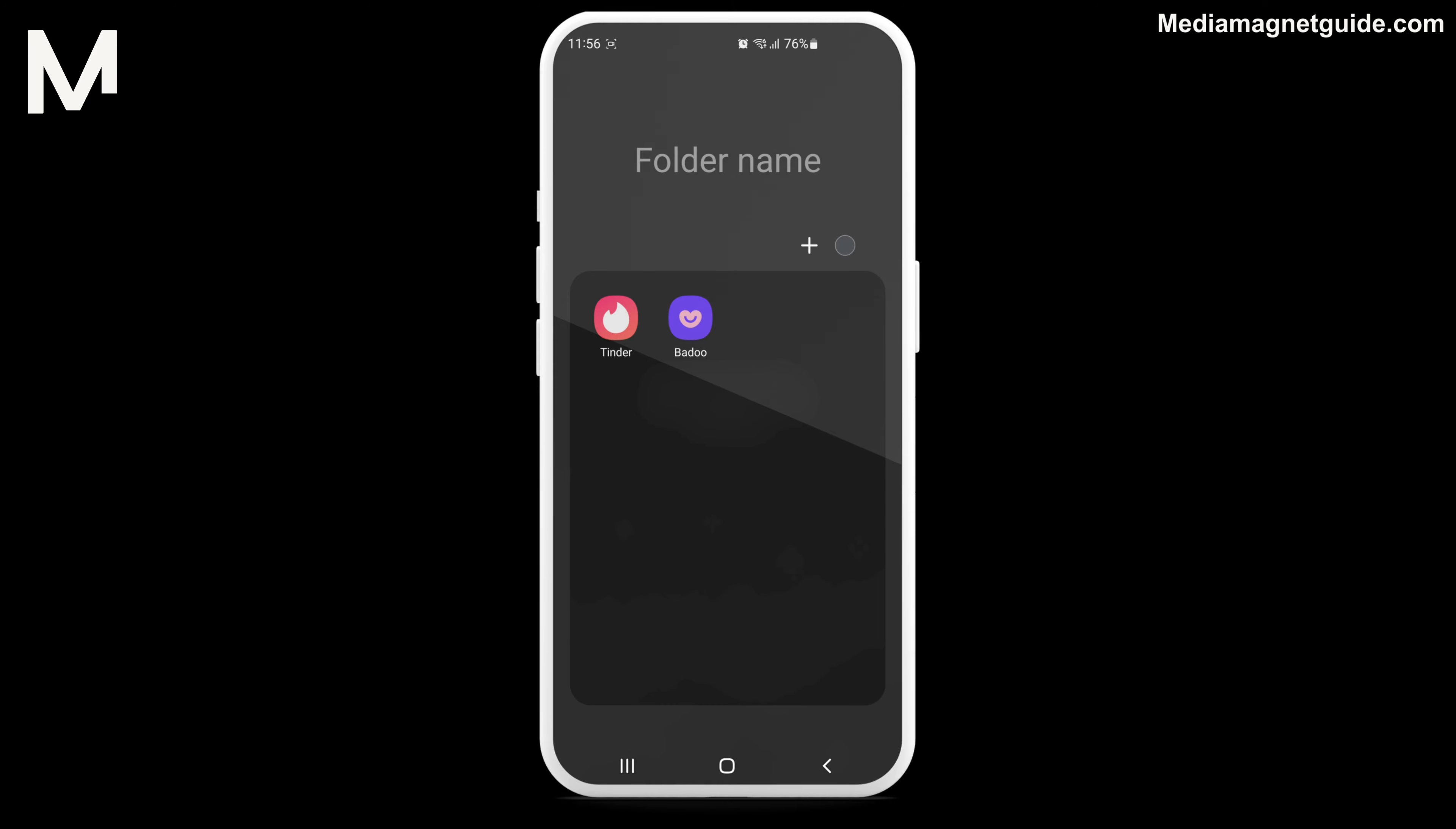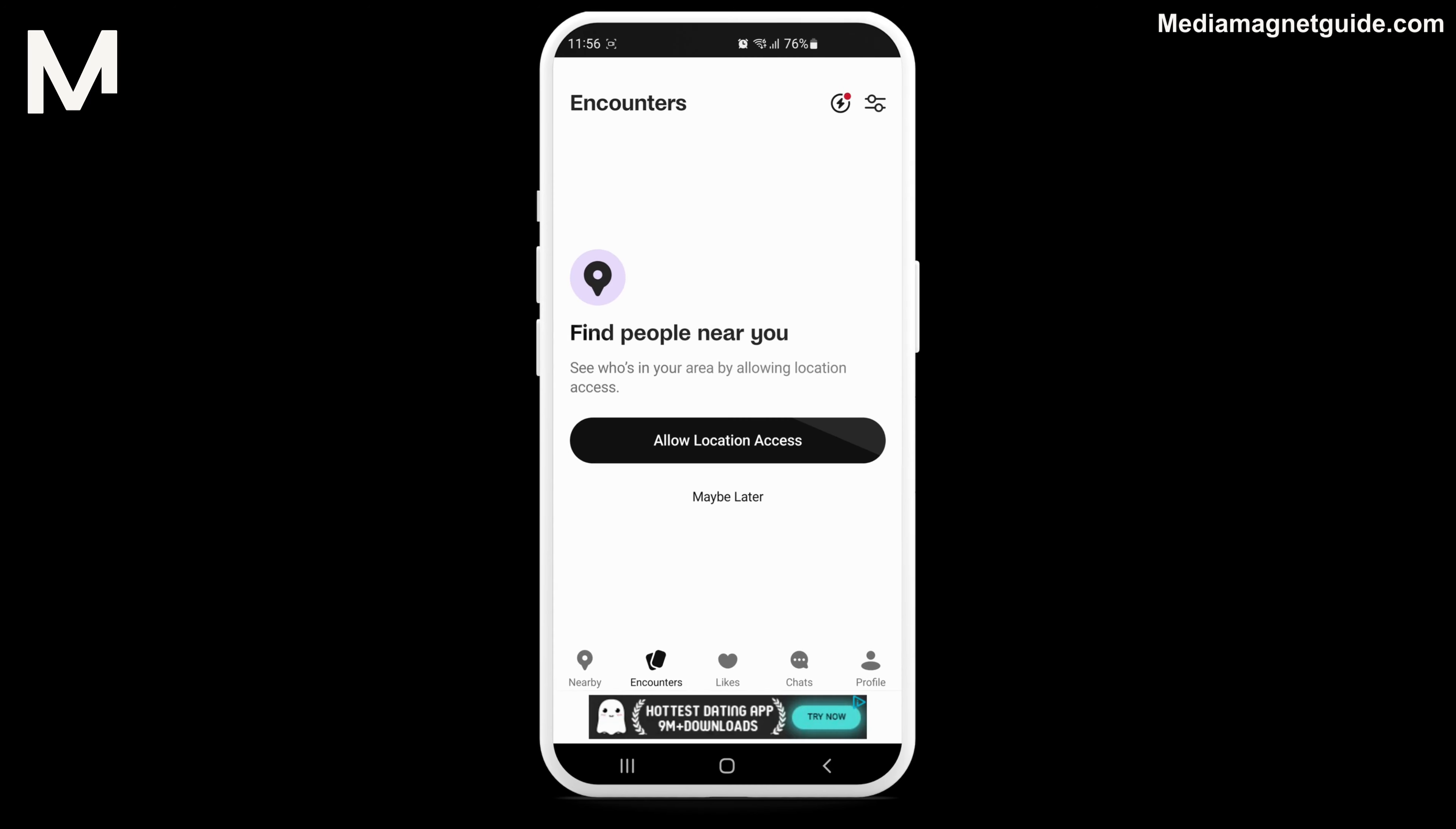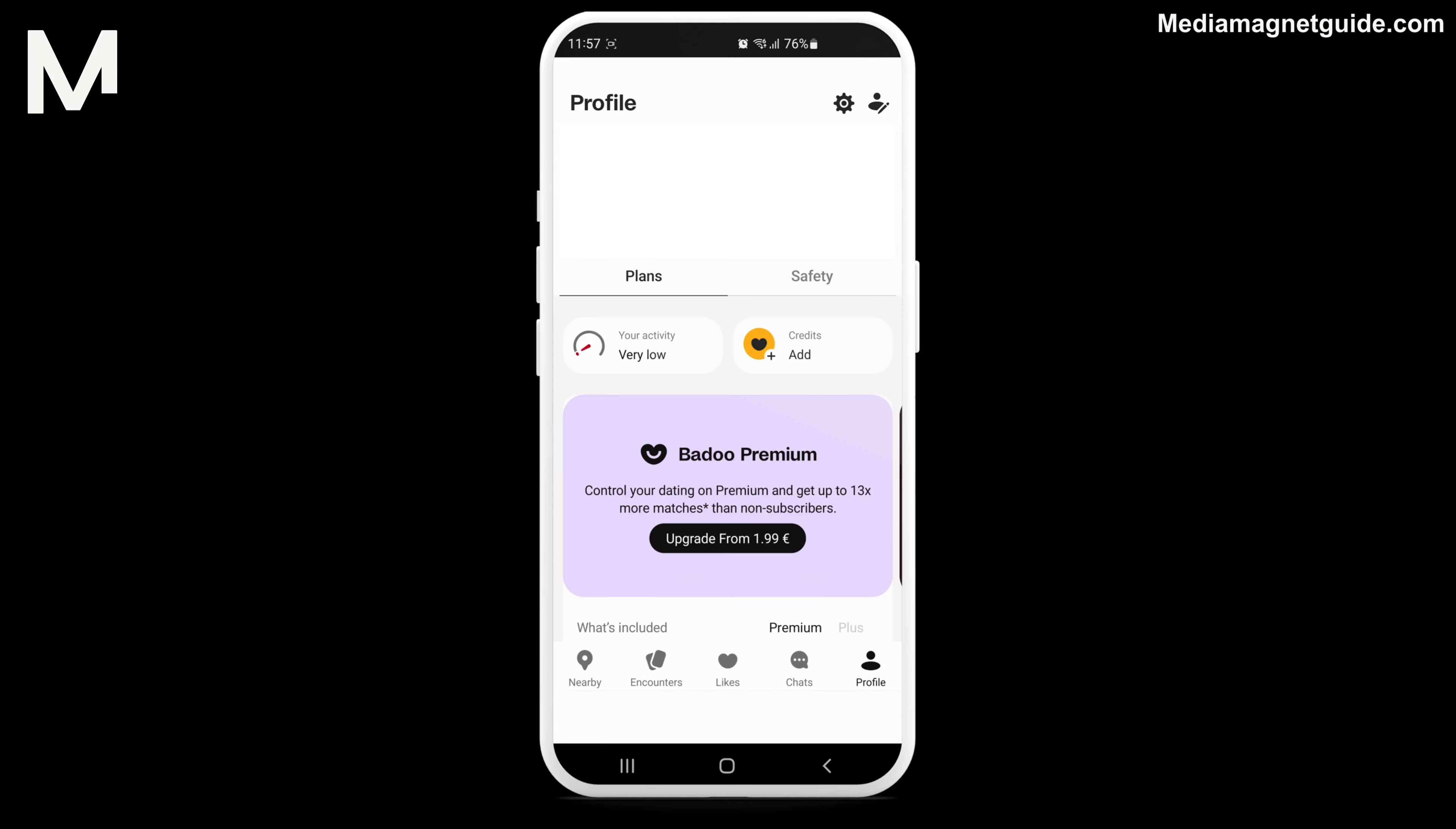Now let's get started with the step-by-step process to delete your Badoo account. To delete your Badoo account, open the Badoo application on your device. Next, go to your profile located at the bottom right corner.